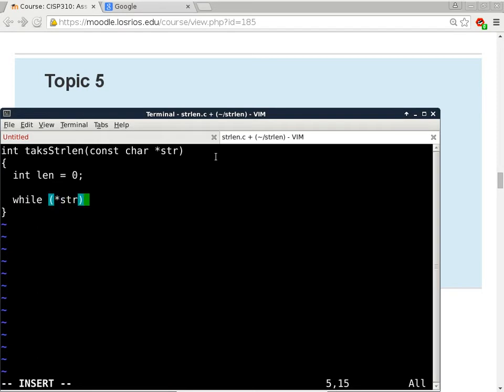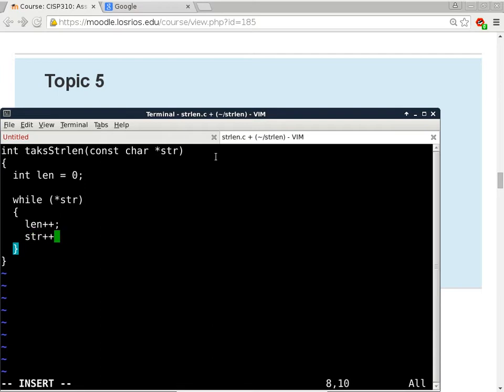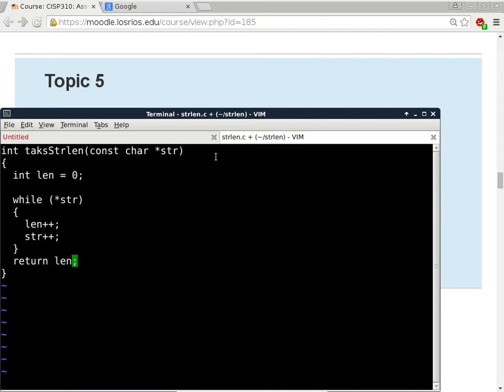The while loop says: as long as what str is pointing to is non-zero, do two things — increment length, counting characters, then increment the pointer itself to point to the next byte. On the next iteration we compare that byte with zero again. After the loop, return length. Note: you don't need to worry about passing parameters or returning values in the homework, since you're writing logic directly into the program, not a subroutine.